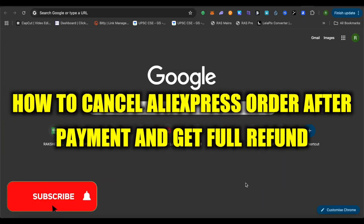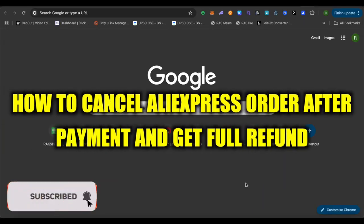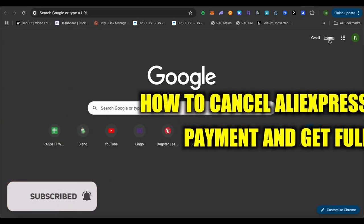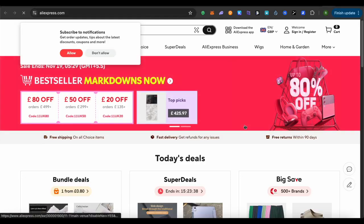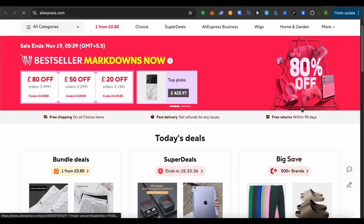How to cancel an AliExpress order after payment and get a full refund. Hello everyone, welcome to our channel and let's see how we can do it.